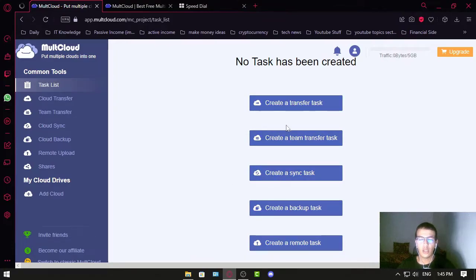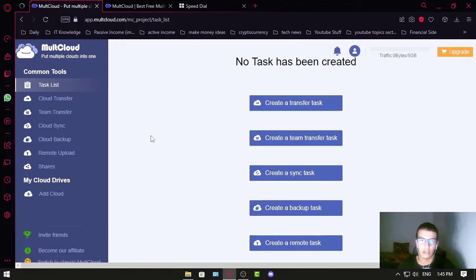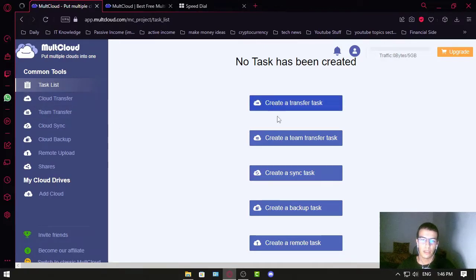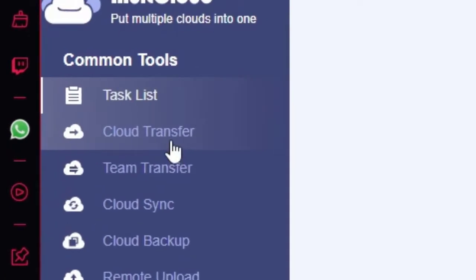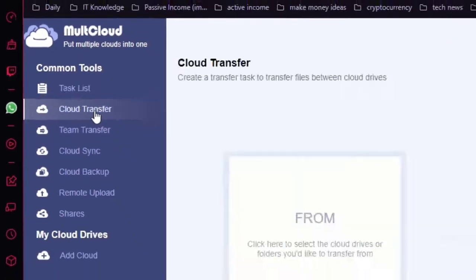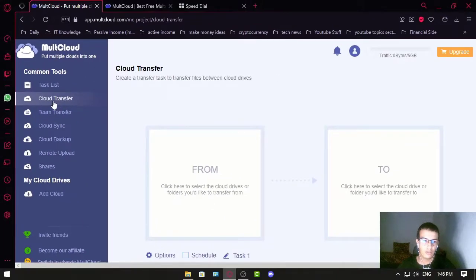In the Task List you can create multiple tasks for the service to perform for you once you've set up your clouds. Let's go through each one of them. First, you have Cloud Transfer, which actively transfers your files from server to server.